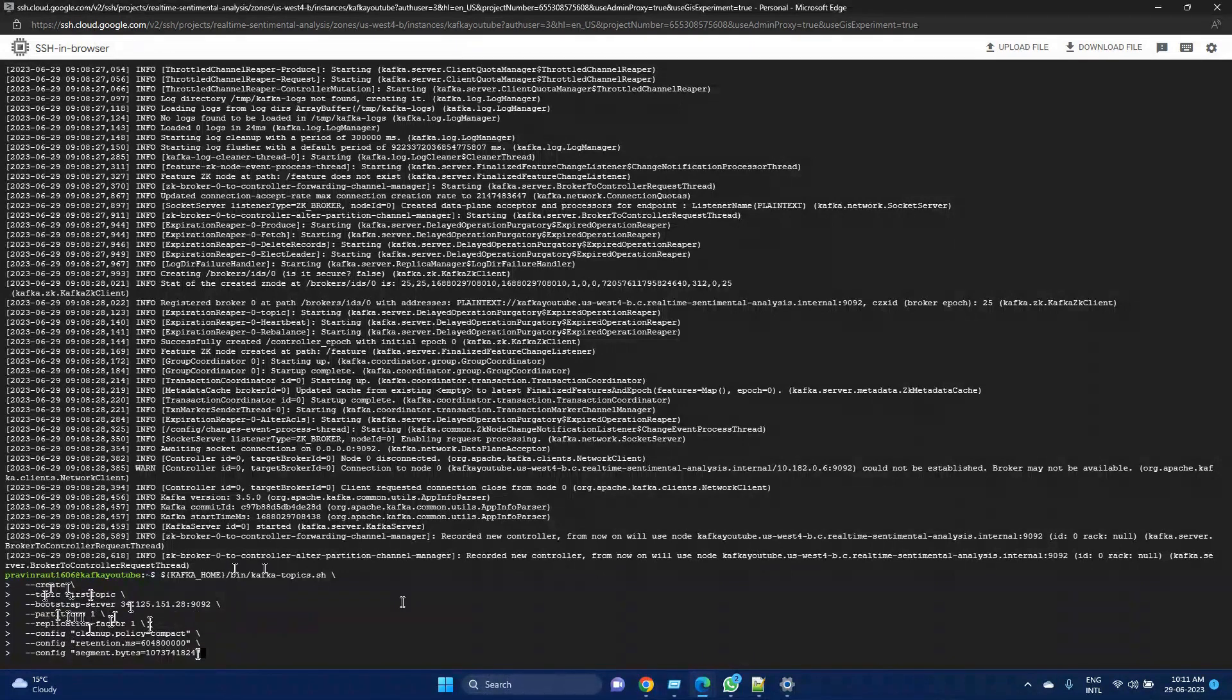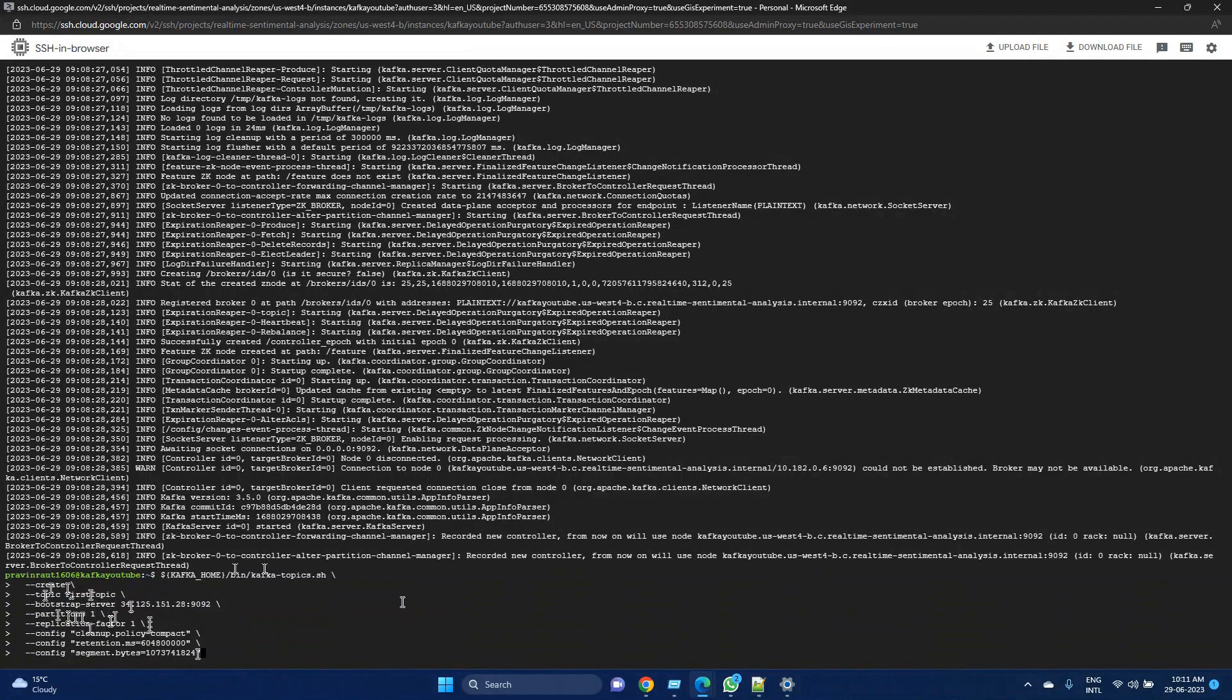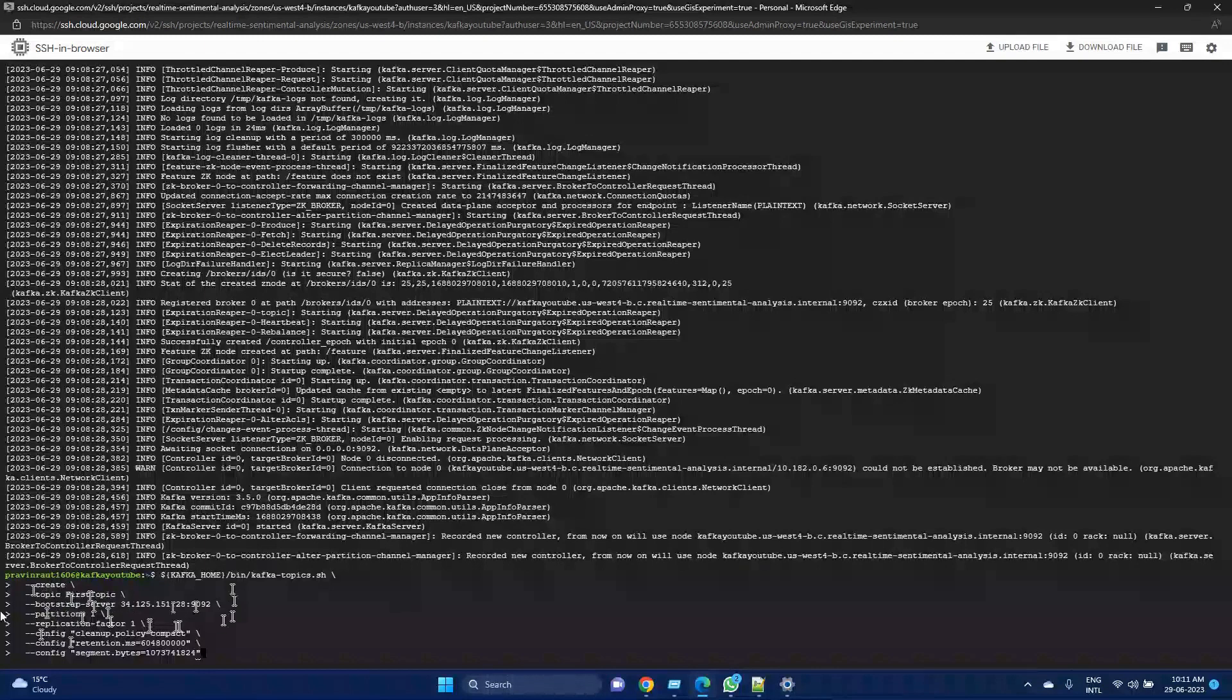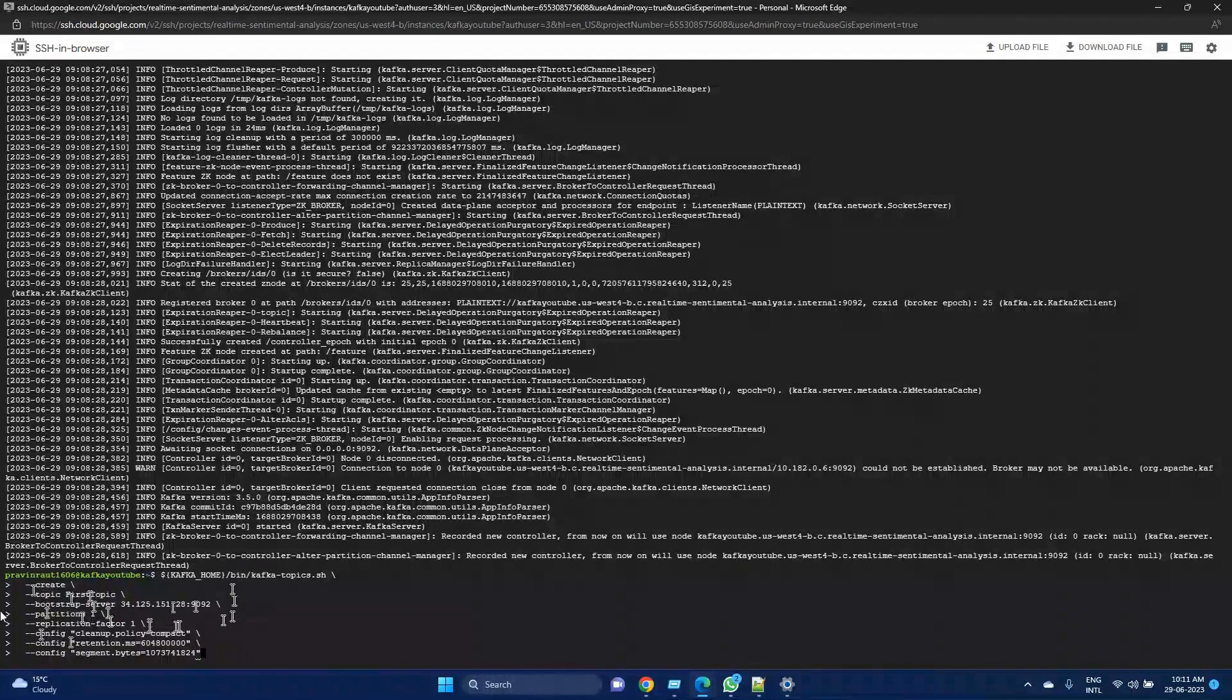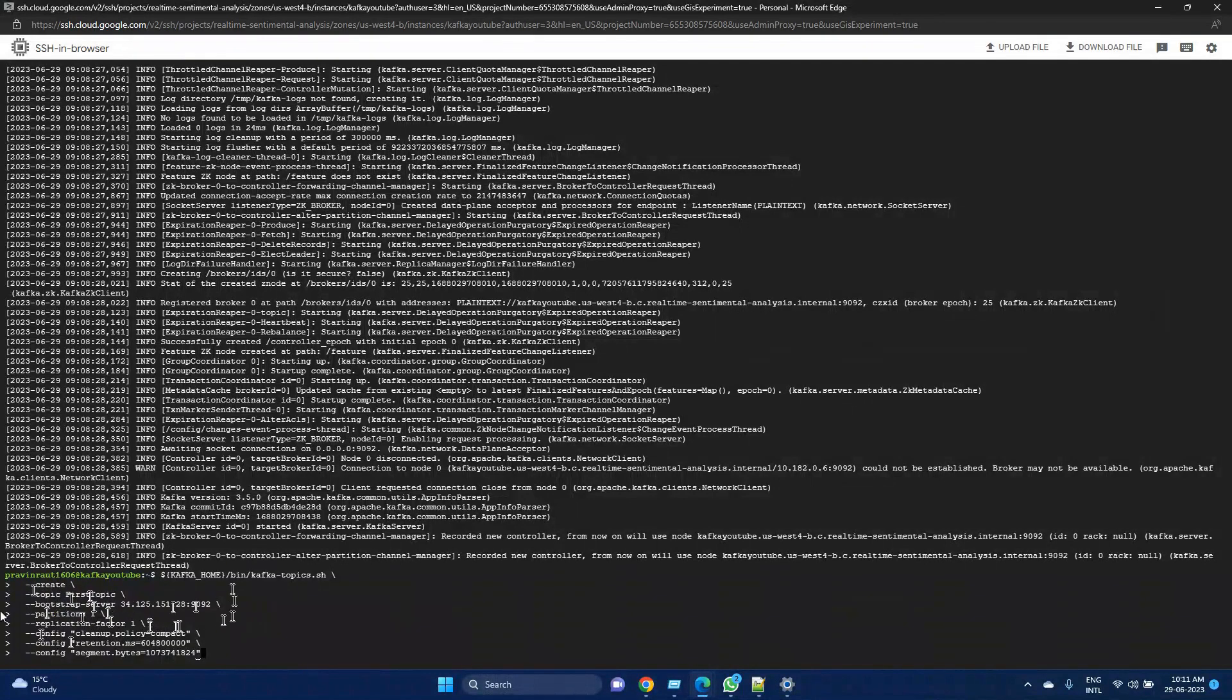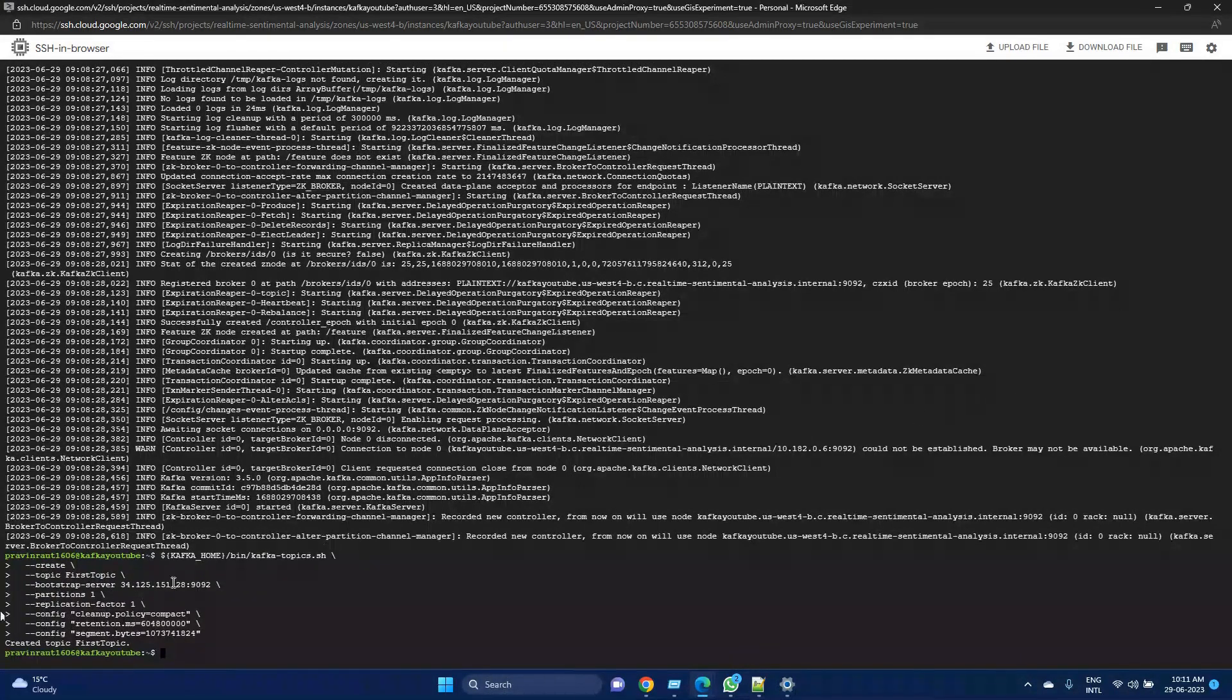Delete is actually the default policy. Based on the retention period specified or retention size specified, older segments that exceed those retention criteria are removed. We can use compact and delete together as well. This should create a topic for us. Yes, the first topic is created.